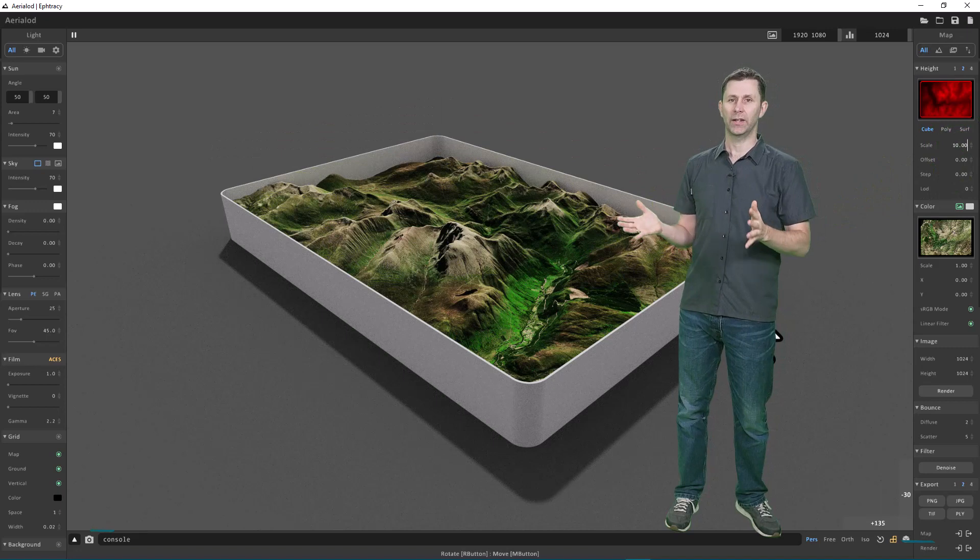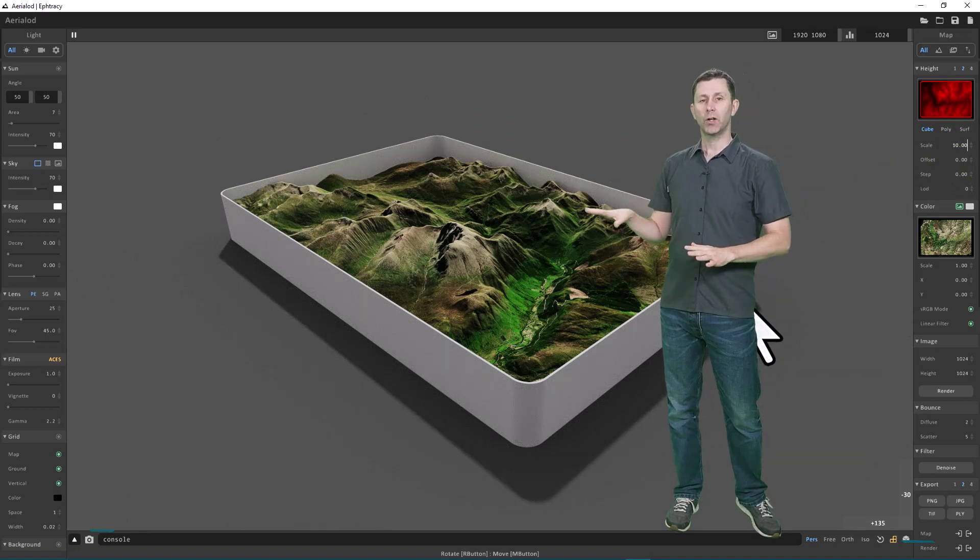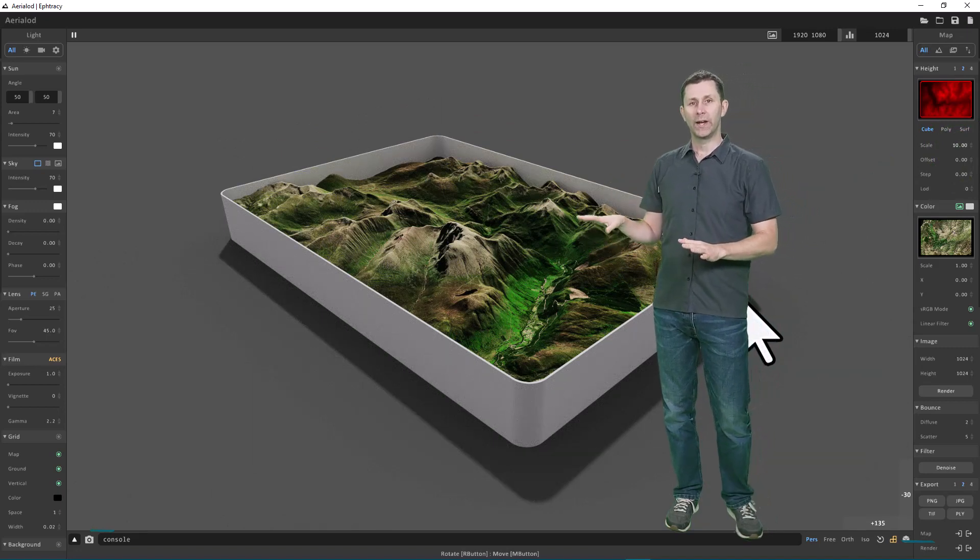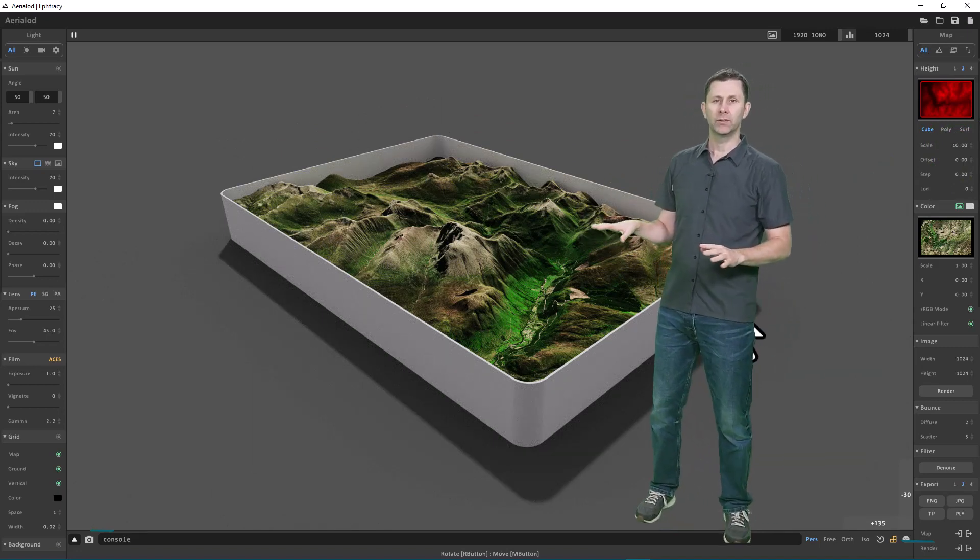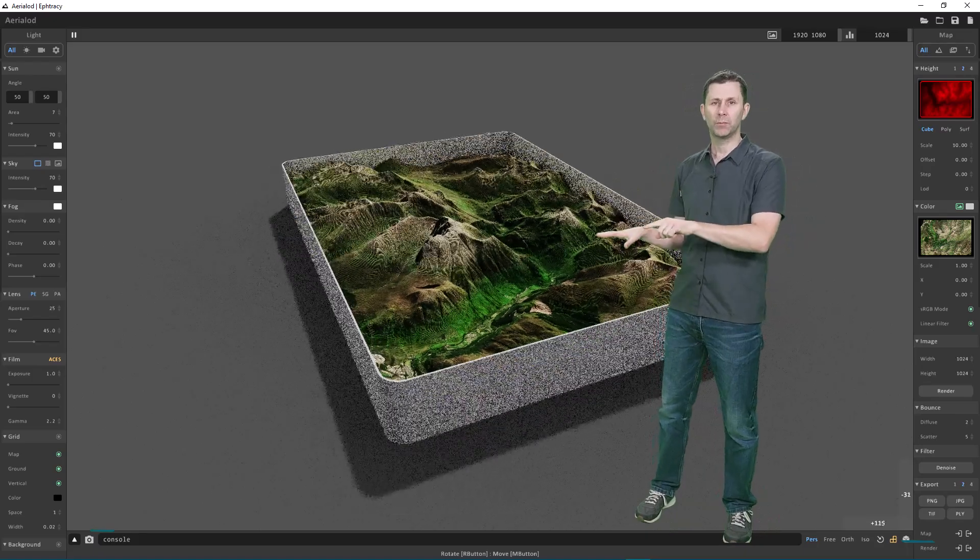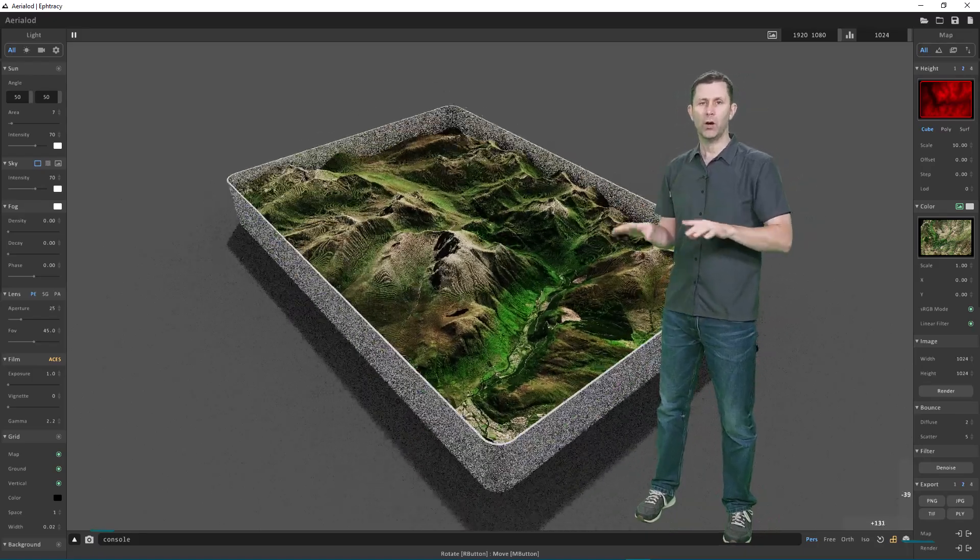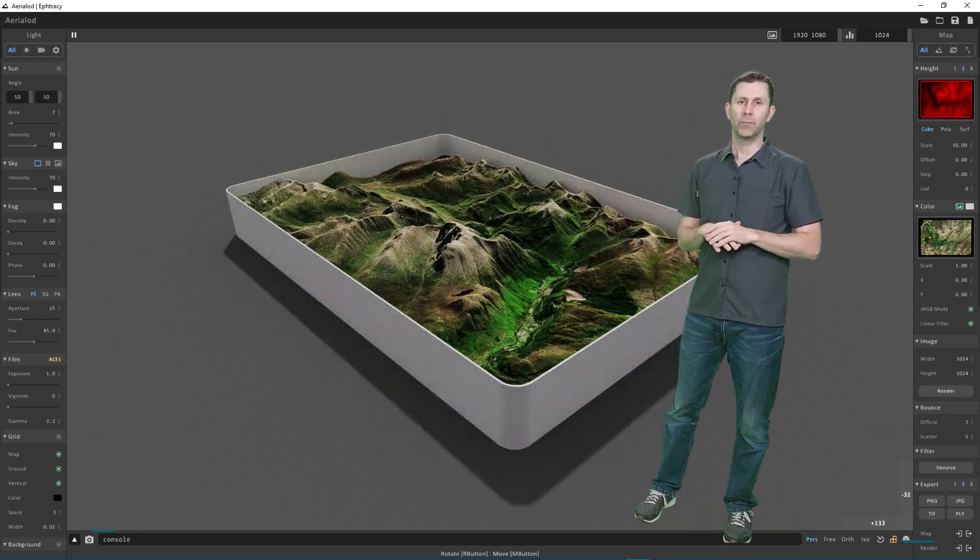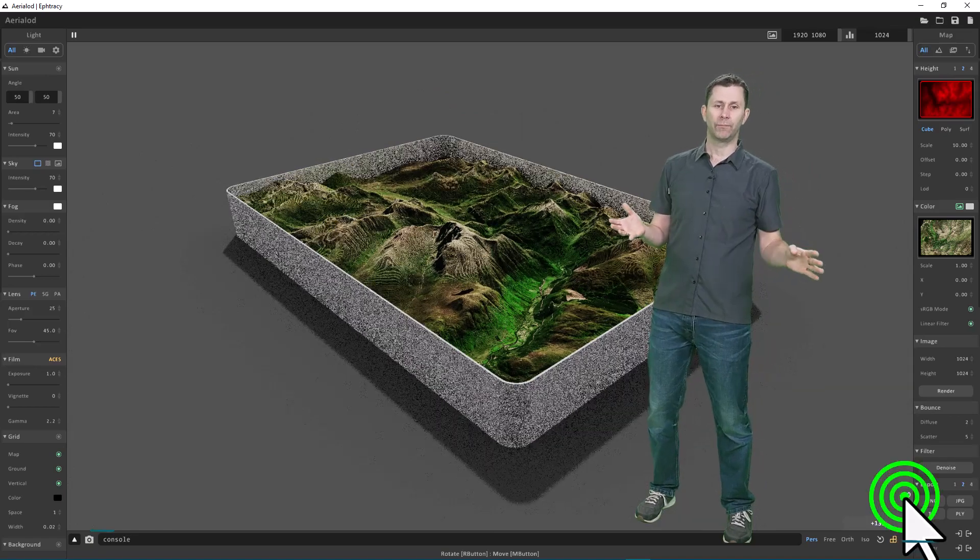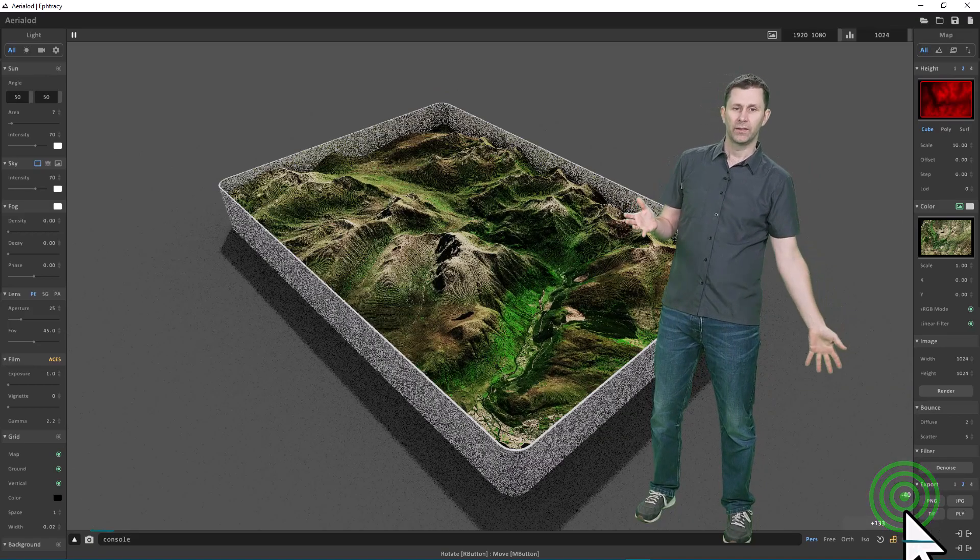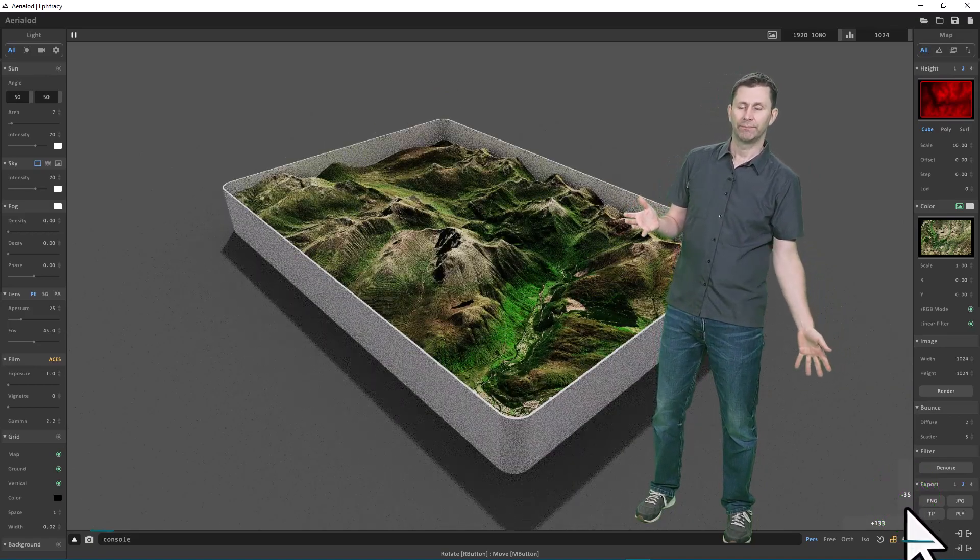Okay, so we're back to like we were at the start. To move the model around, we can either use the right mouse button—hold the right mouse button down to pan around—or use some of the tools at the bottom of the Aerial Odd window, down in the bottom right like this.